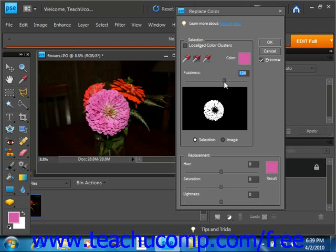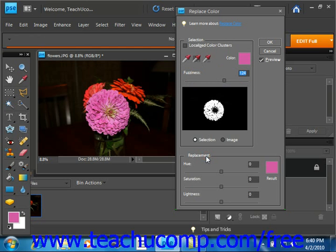Now after you've completed your selections, you move the hue and or saturation sliders located in the replacement section down here at the bottom, and that will change the colors. You use the Lightness slider at the bottom to adjust the lighting of the image.